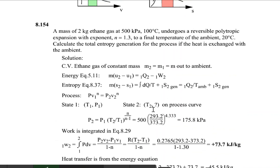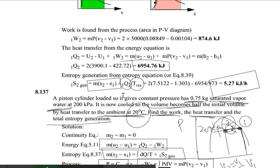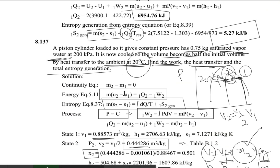Moving to Question 8.154: a mass of 2 kg of ethane gas at 500 kPa and 100 degrees centigrade undergoes a reversible polytropic expansion with an exponent of n = 1.3 to a final temperature of 20 degrees centigrade (ambient). Calculate the entropy generation for the process, given that heat is exchanged with the ambient. Note that this time the gas does reach the ambient temperature of 20°C.